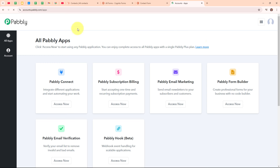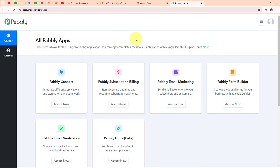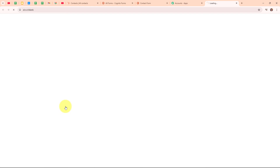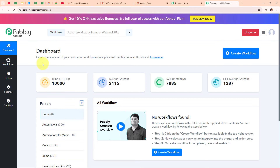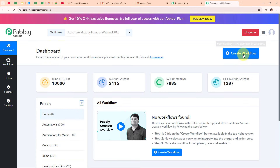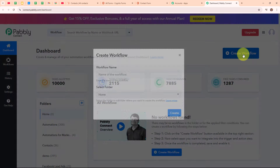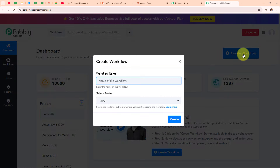After signing in, you can see the all Pabbly Apps window where you can see all the applications of Pabbly. Here to integrate my applications, I am going to use Pabbly Connect. This is the dashboard of Pabbly Connect and here to build my connection, I need to create a workflow first. So I am going to click on this Create Workflow button given on the top right corner.